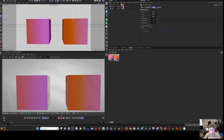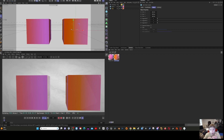Today we have something very exciting. I've been reading up on OSL, which is called Open Shader Language. It was developed by Sony, and what it allows you to do is create a shader with full control using code. It's implemented in Octane and Redshift, and probably the best implementation is in Blender Cycles. It's also included if you buy X Particles.